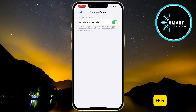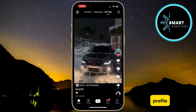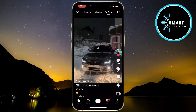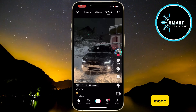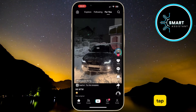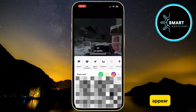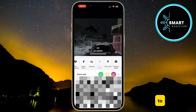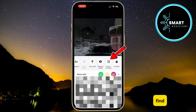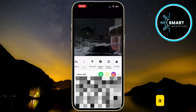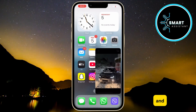After doing this, exit Settings and open the TikTok app, then log into your profile if you haven't already. Once you're in TikTok, find the video you want to watch in picture-in-picture mode. Then tap and hold on the video and a menu with options will appear. Scroll right to left until you find the Picture-in-Picture option, then tap on it to enable it.